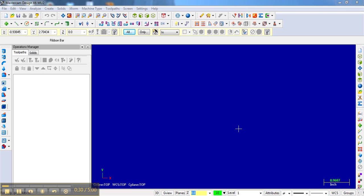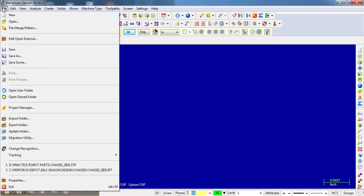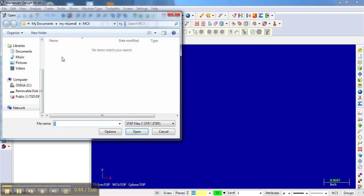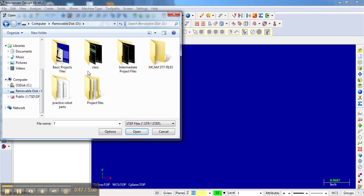That's what we're going to do here. I'm going to open a file designed in Autodesk Inventor and then prepare it for machining. I'll just open up that file by grabbing it out of my removable USB drive.